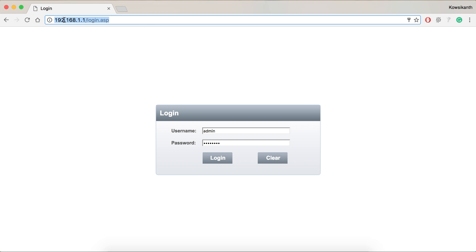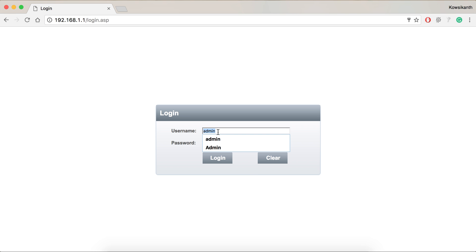Then type that IP address in your browser as I have done and it will take you to the login page. In the login page type your username and password. Then click login.